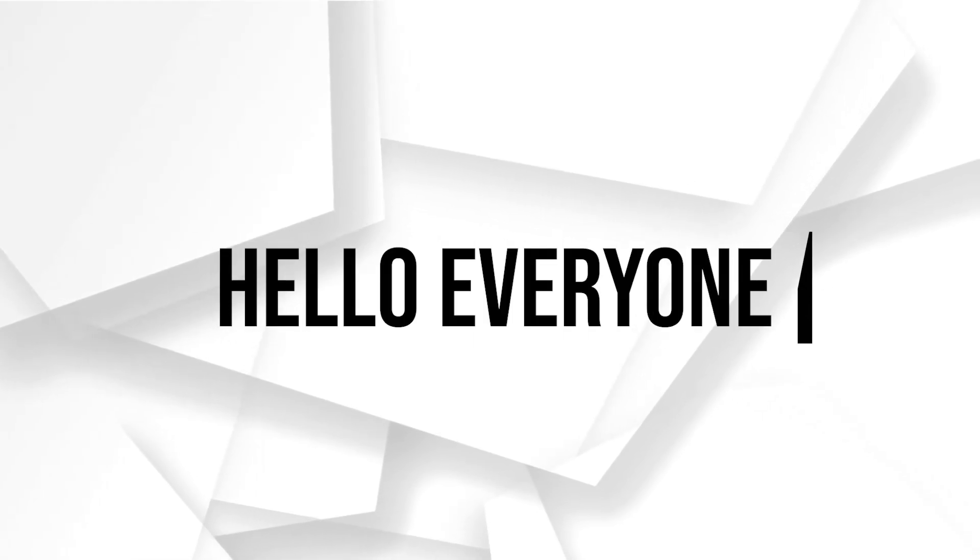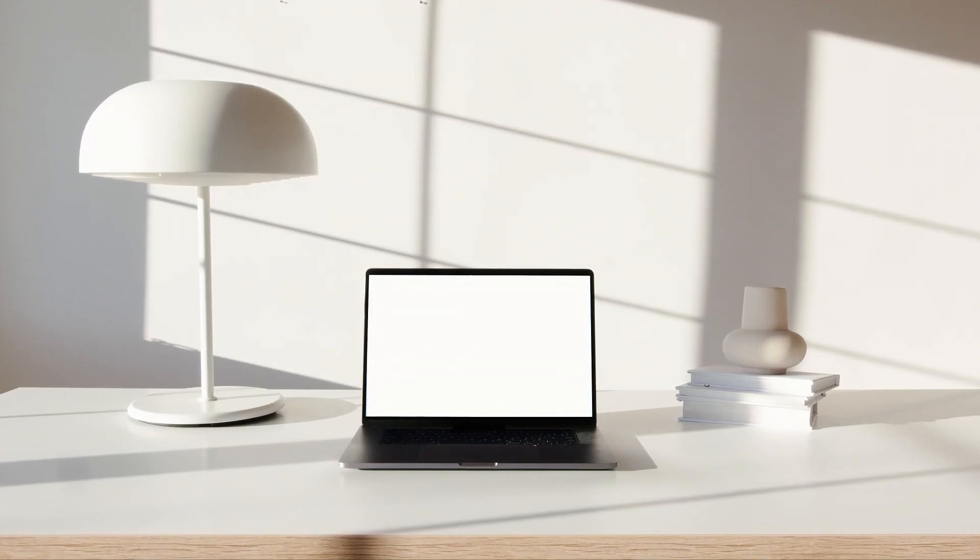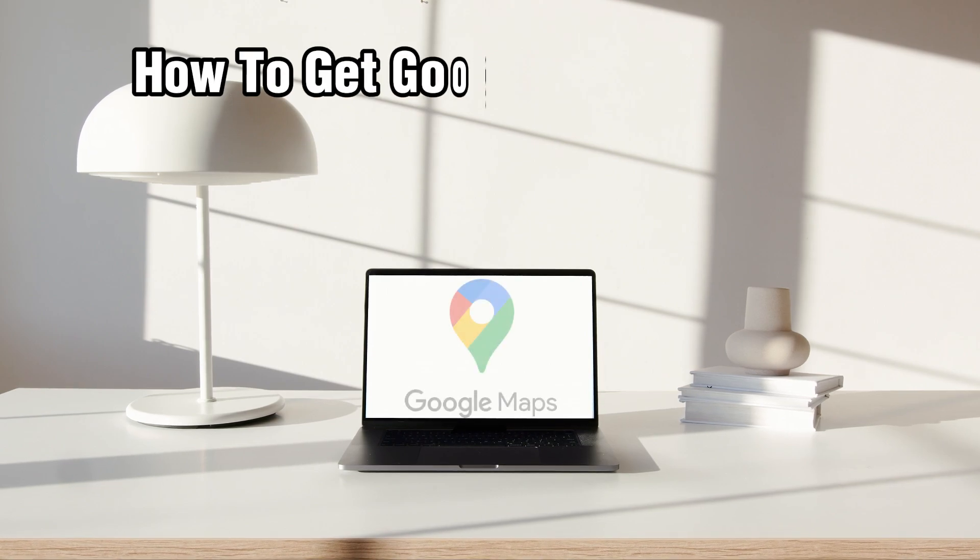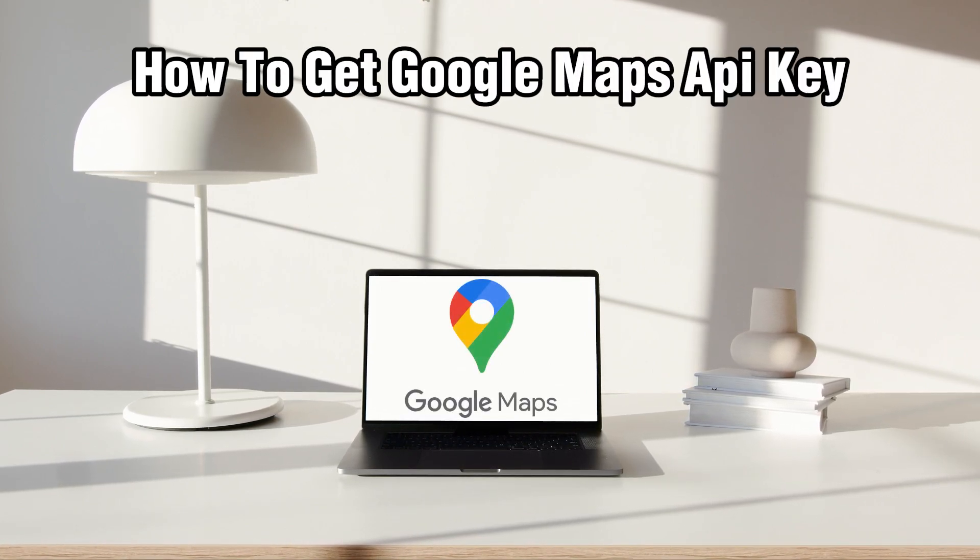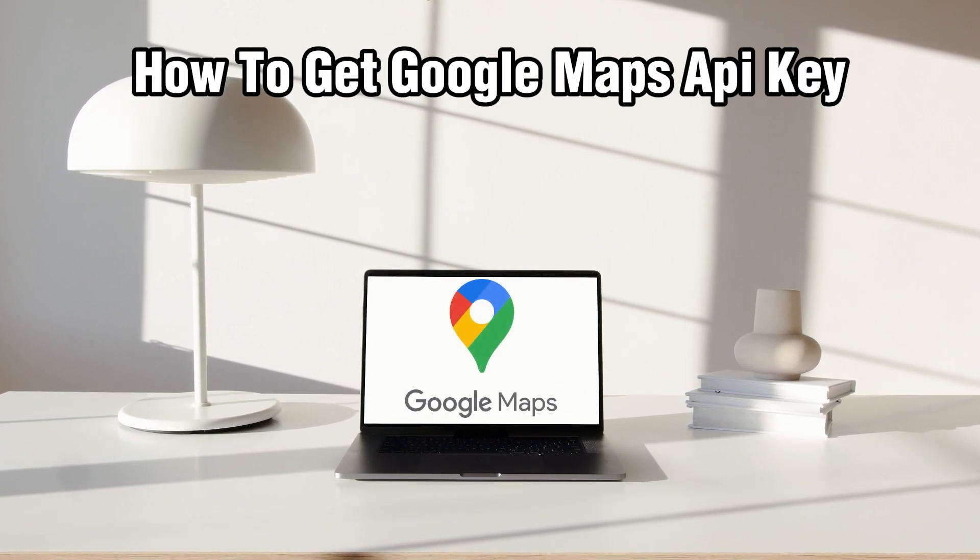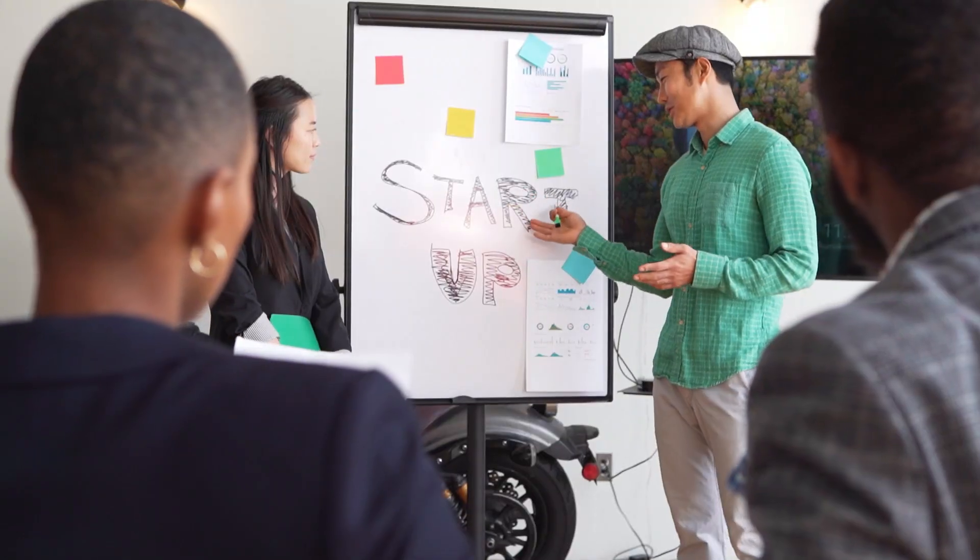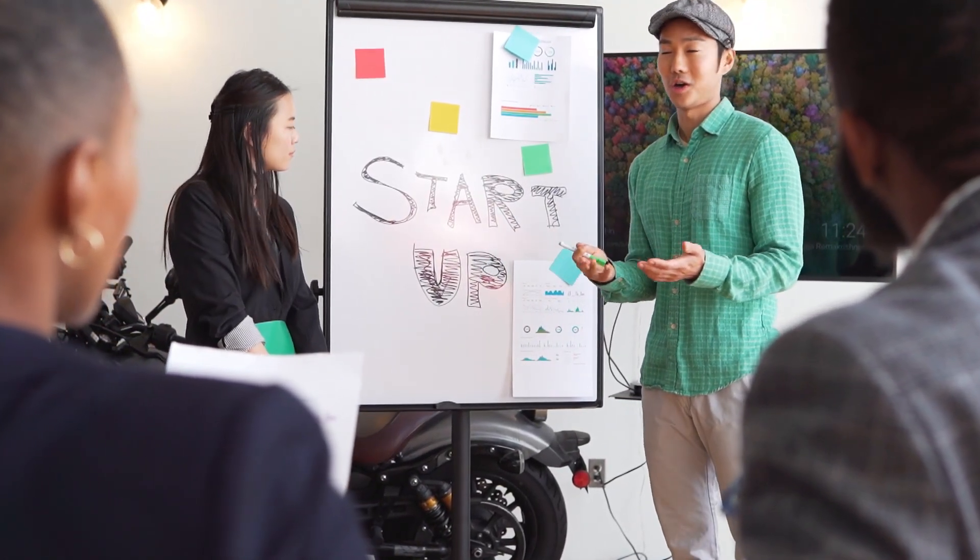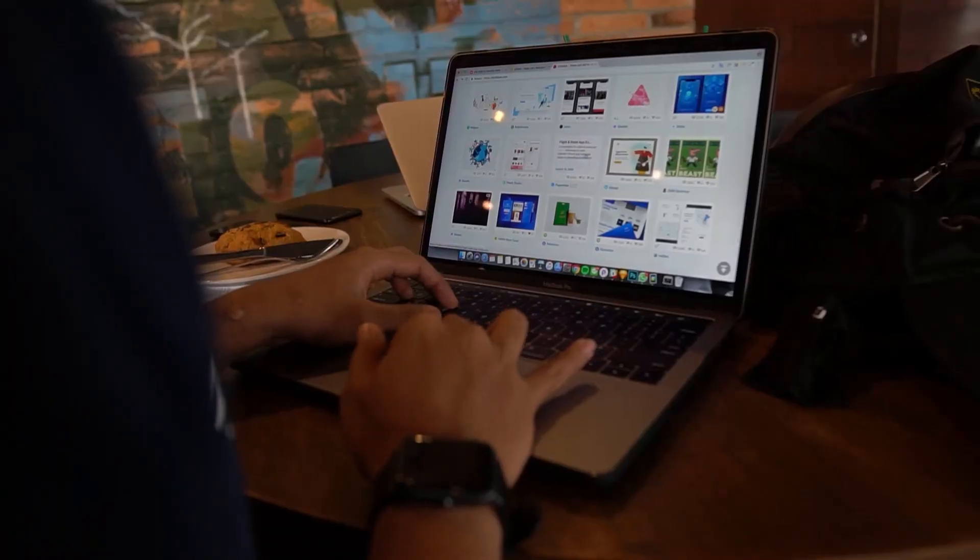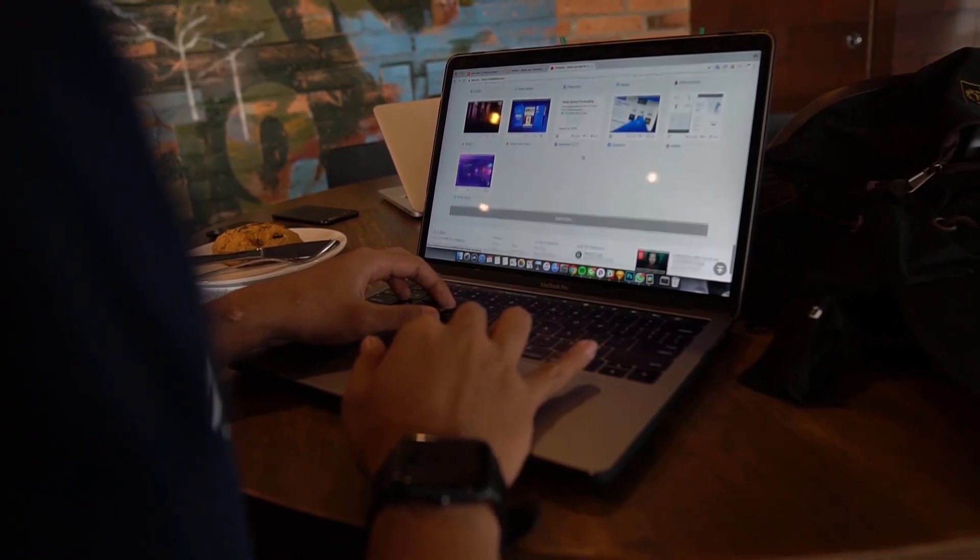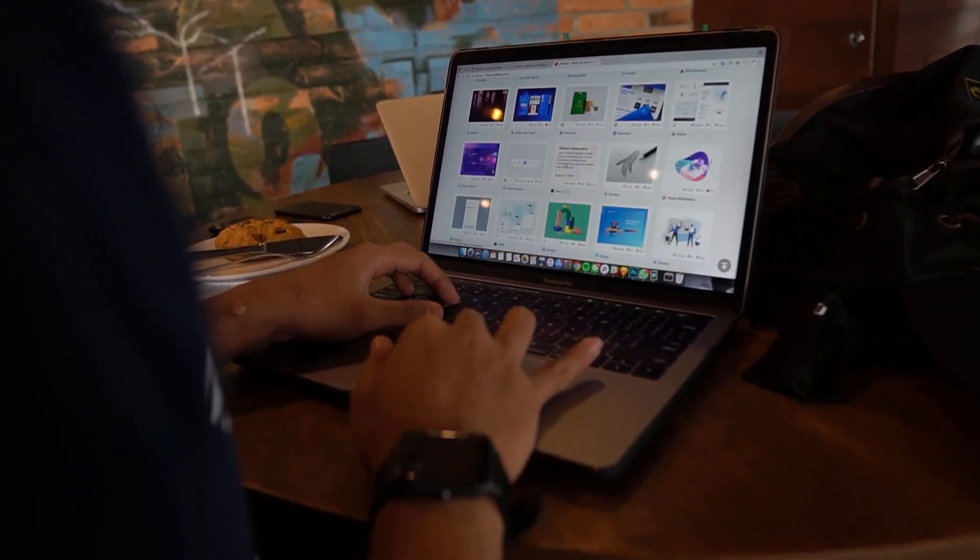Hello everyone and welcome back to our channel. In today's video I'll be showing you how to get Google Maps API key in 2024. Today we're exploring how to obtain a Google Maps API key which allows you to integrate Google Maps into your websites and applications.